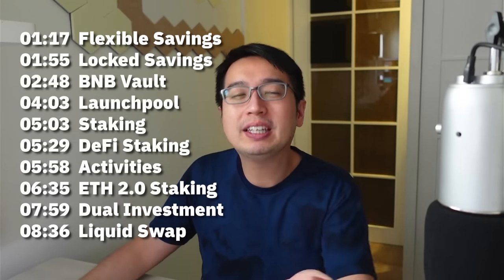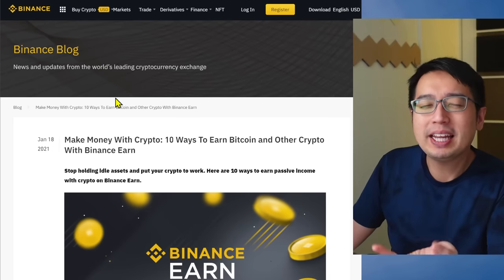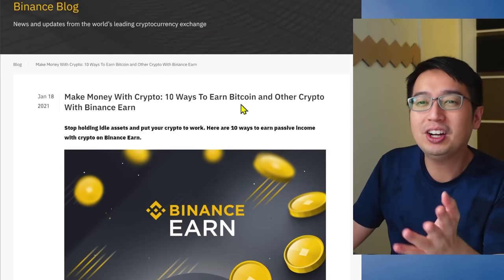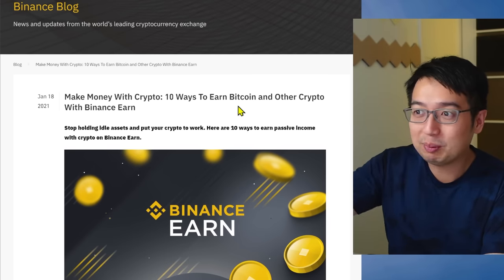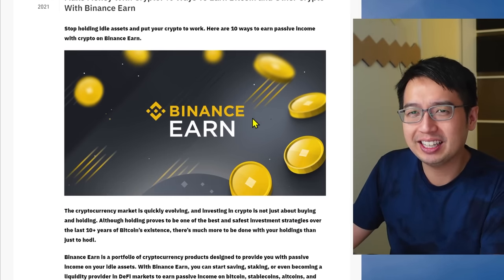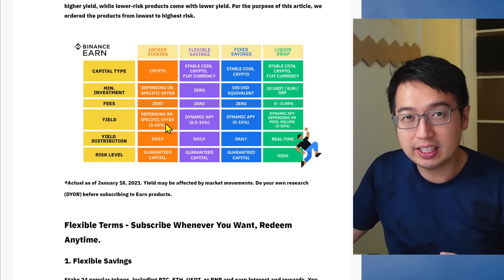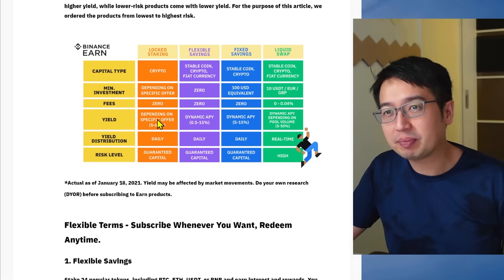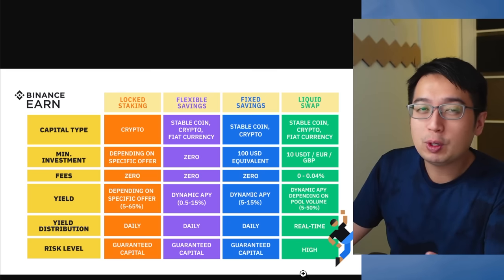Here are some time codes that might help you out, but we would appreciate it if you watch the entire video. If you hit that like button and if you don't already have the Binance app, there is a link to it in the description. There's an excellent post on the Binance blog about 10 ways to earn Bitcoin and other crypto with Binance Earn — we'll be explaining this live and showing you how everything works in the app. Most importantly, your capital is guaranteed in a lot of these services.